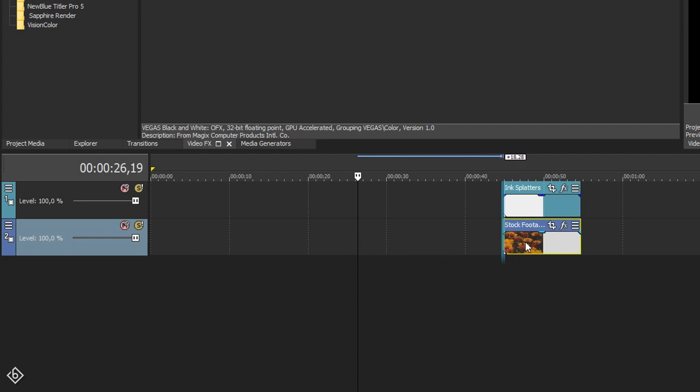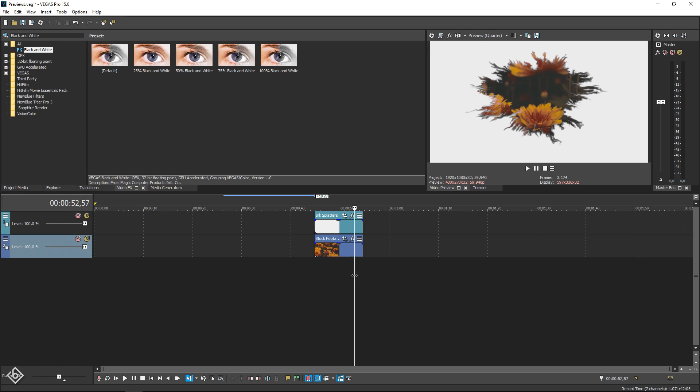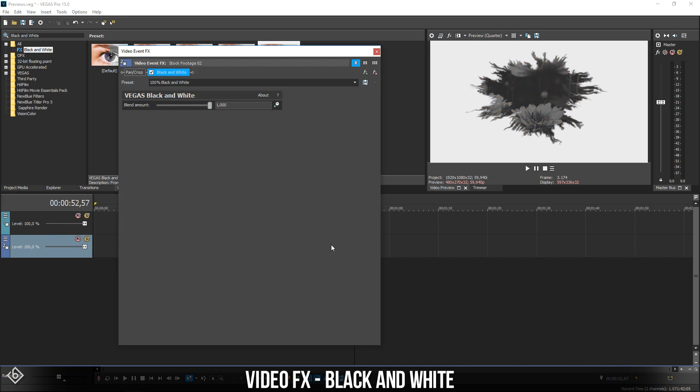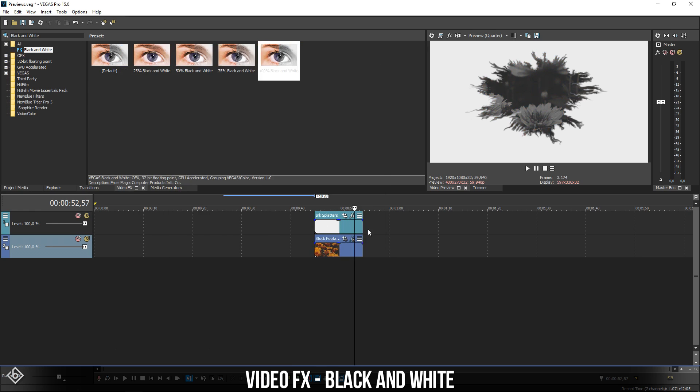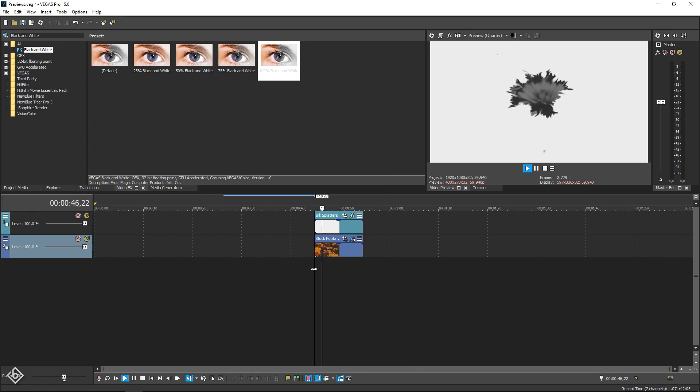And as you can see, the effect works perfect. Now to make things a little bit more interesting, I'm going to add a black and white effect onto my footage to add even more of a vintage feel to it.